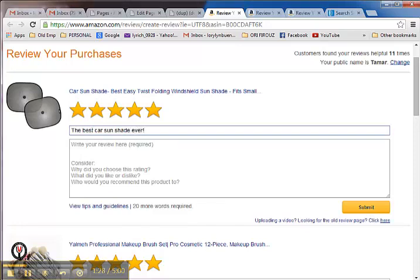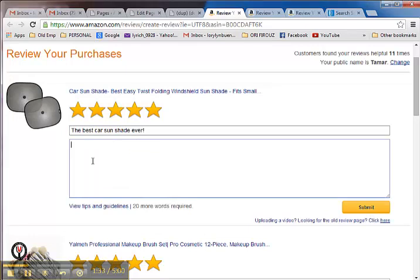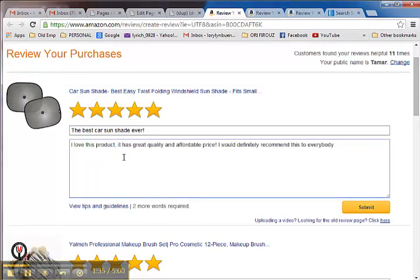And then in the description, you can write a small note about why you love the product. Let's say, 'I love this product. It has great quality and affordable price. I would definitely recommend this to everybody.' Then you click the submit button.